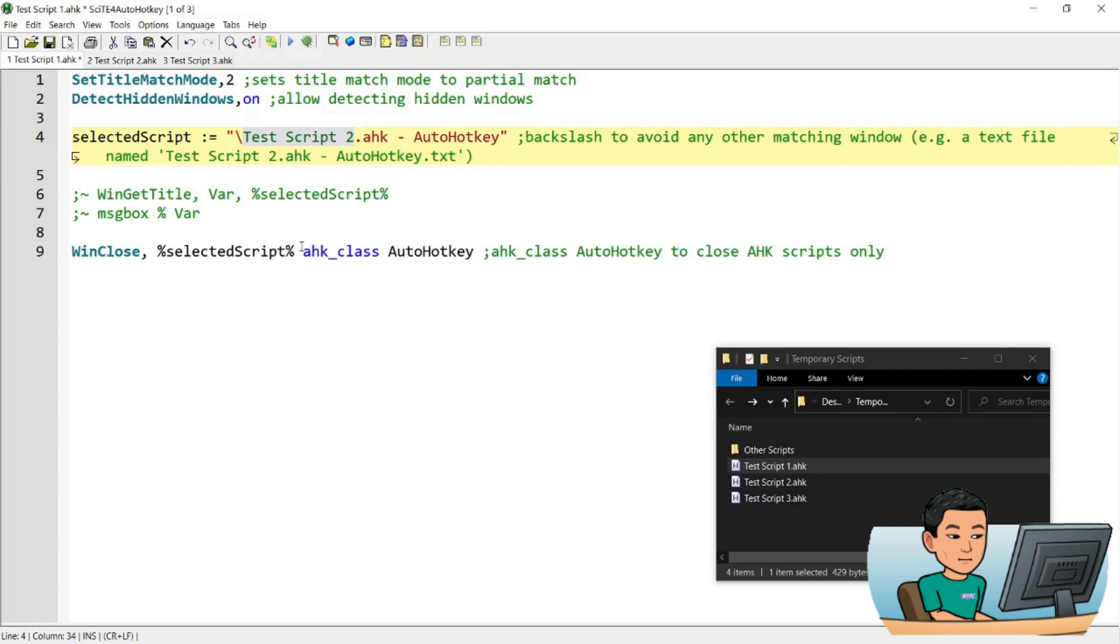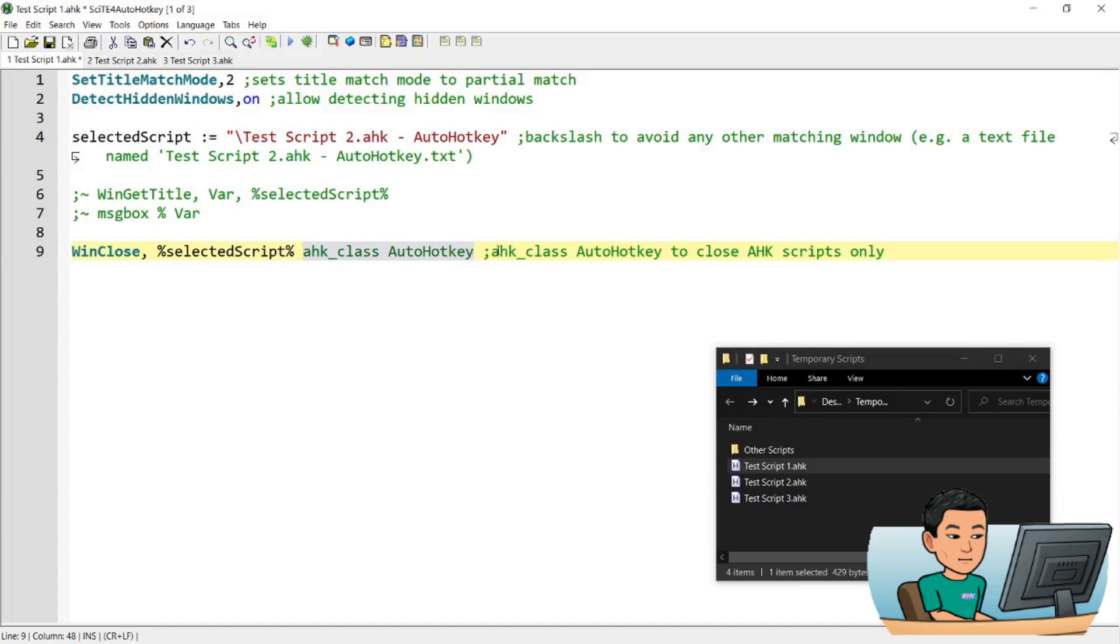And then I've got AutoHotkey class AutoHotkey and that's just another safety measure. It's not entirely necessary. This will do. But what this does is it limits the window detection to just the AutoHotkey scripts. So that's pretty much it.